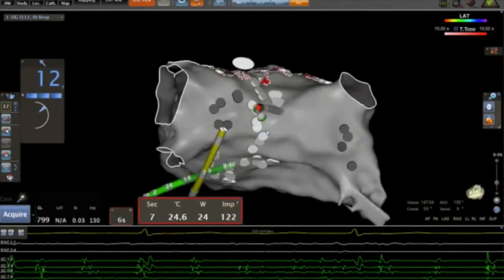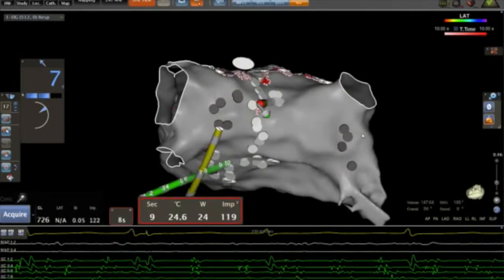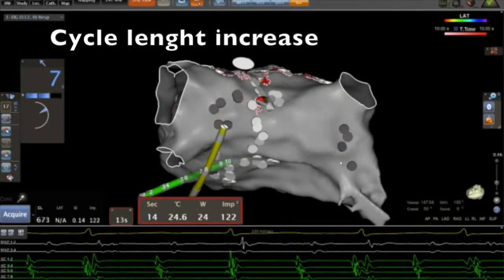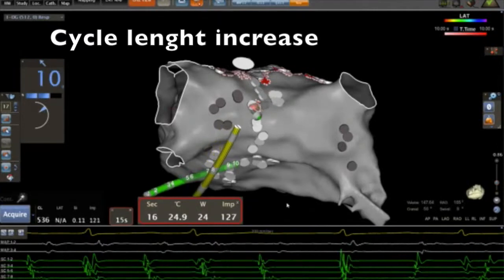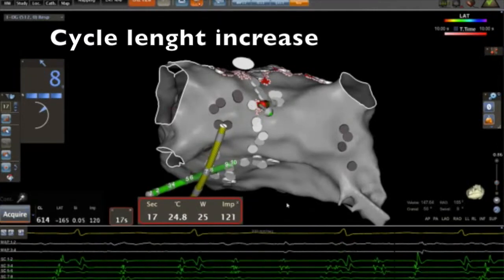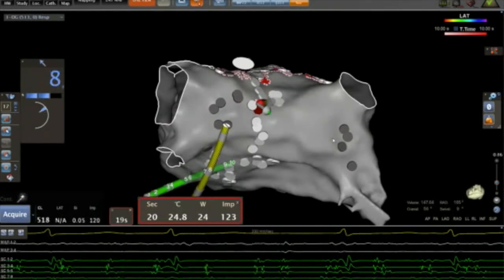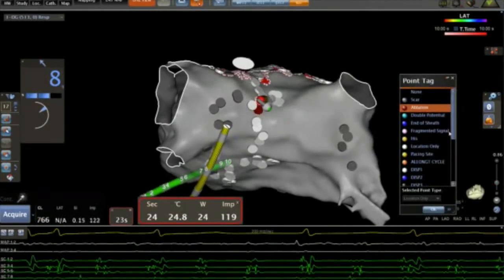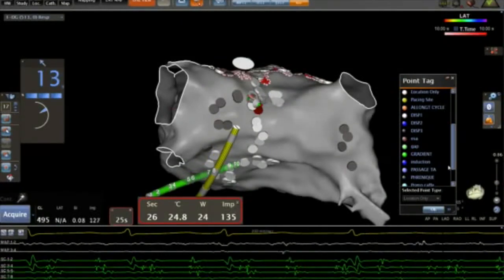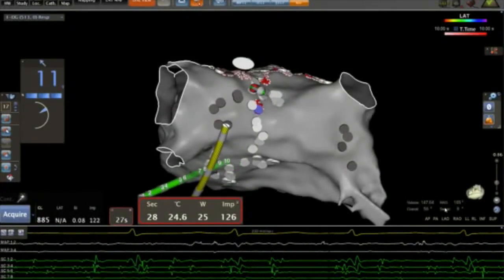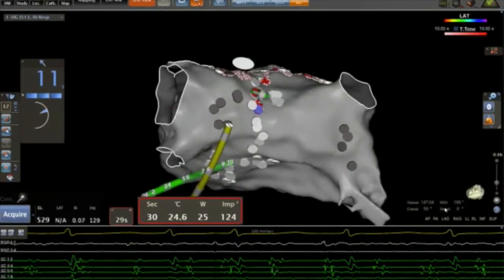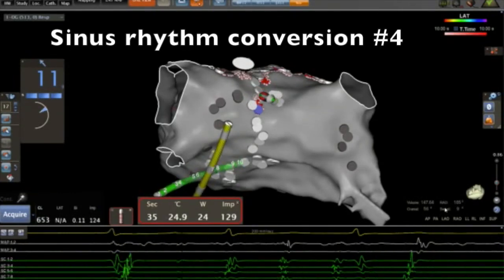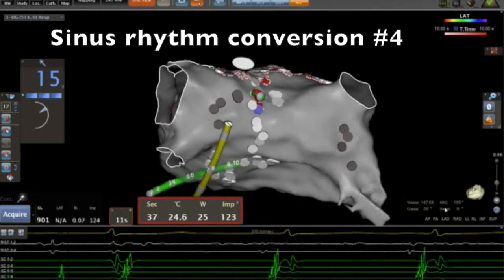After a new AFib re-induction, we continue the ablation procedure. You can see the impedance increase during ablation of this dispersion area on the posterior wall. We continue the ablation procedure with a lower power — only 25 watts — because of the esophagus position. And you can see here a new sinus rhythm conversion during ablation.